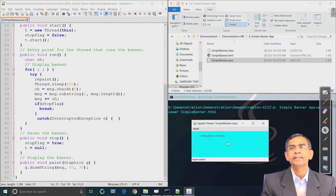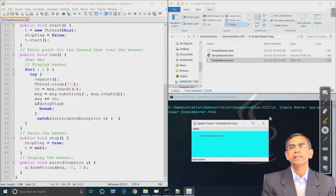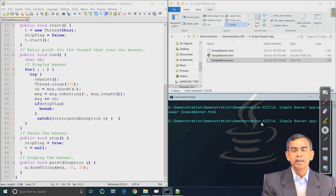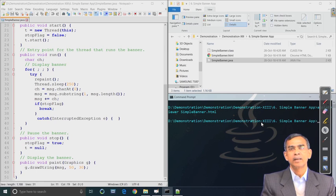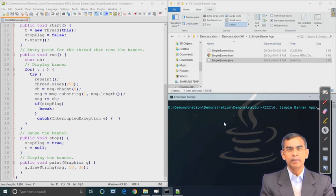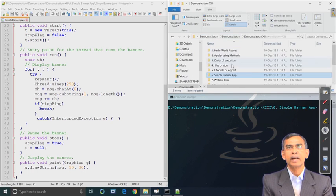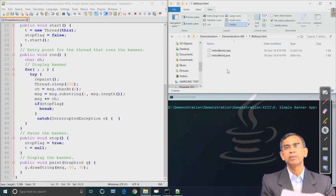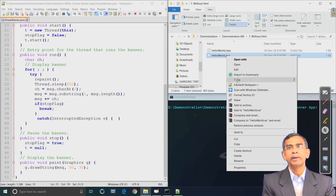Our thread is still in execution, and in order to stop this thread we simply close it. Control returns to the execution runtime manager, which means the applet has stopped now. This is the banner example that we have learned, and we see how this is possible by writing a simple applet program.